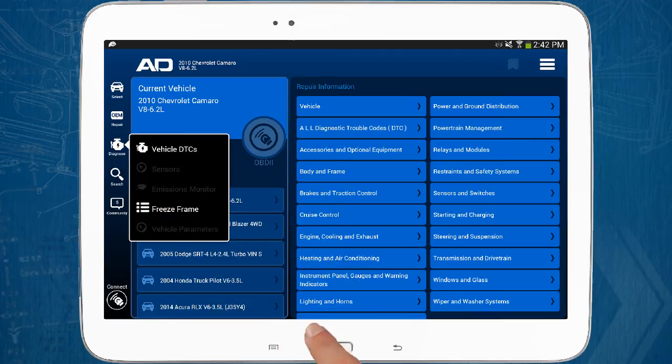The diagnose button allows you to view vehicle computer data. These two options allow you to view any DTCs or freeze frame data that's been previously stored for this specific vehicle, even if you're not connected to it. Other selections in this drop-down become illuminated when a vehicle is connected, and these are covered in the vehicle connectivity video.